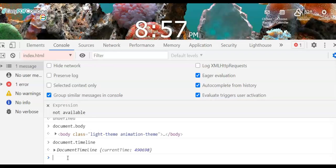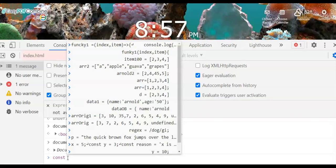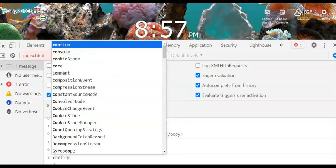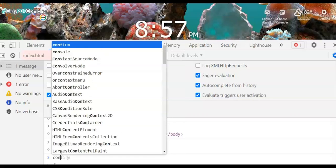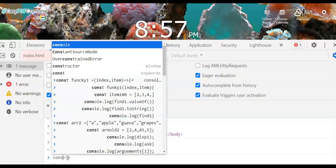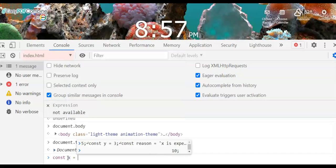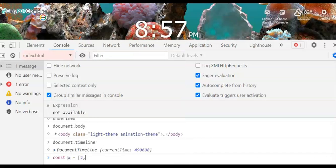We are now dissecting the different commands of JavaScript. The var keyword is used to declare a variable. You can also use const — const is different from var because const is used to declare a public variable. For example, we have const x with values one, two, three, four.